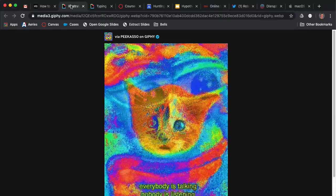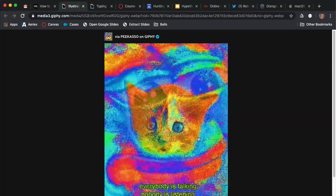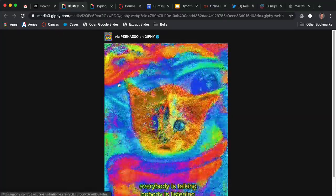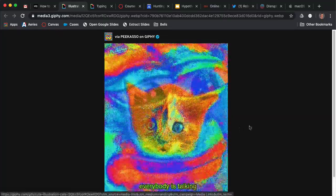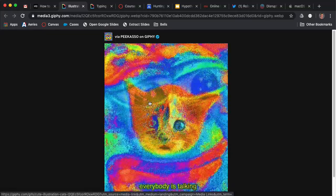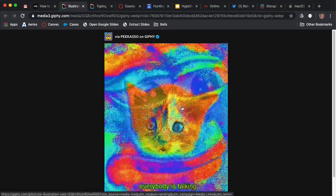Here we have a cat GIF from Giphy.com, and let's say you want to save this as a GIF.